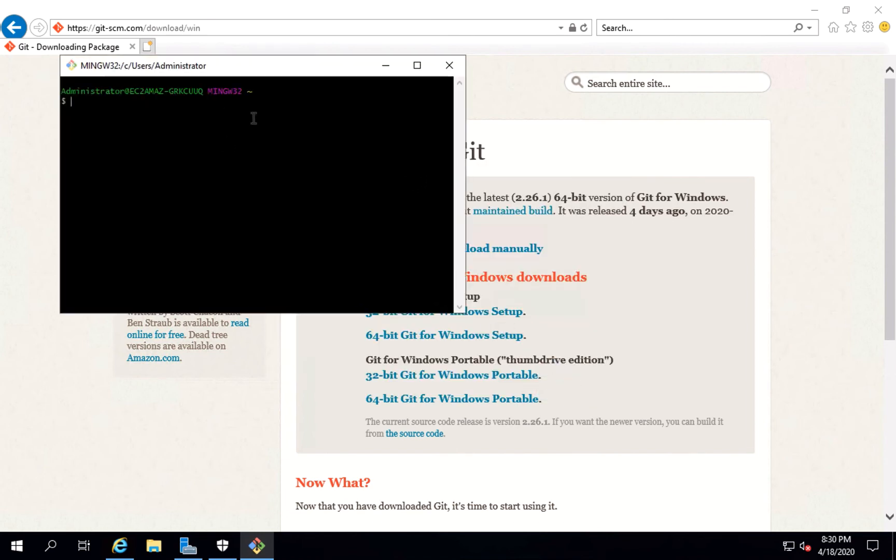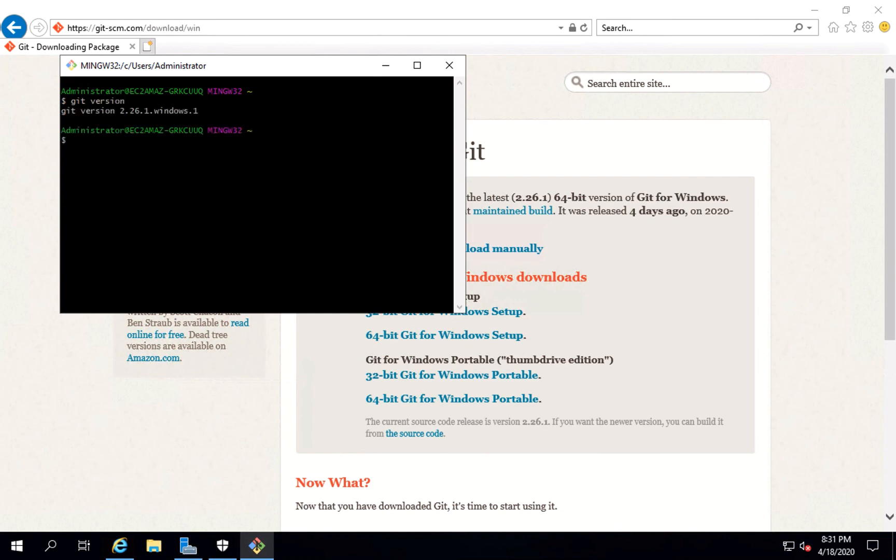You can see Git Bash is launched here. It comes by default with Git. Let's check for the Git version and see if it is there or not. You can see yes, it's installed and the version is 2.26.1.